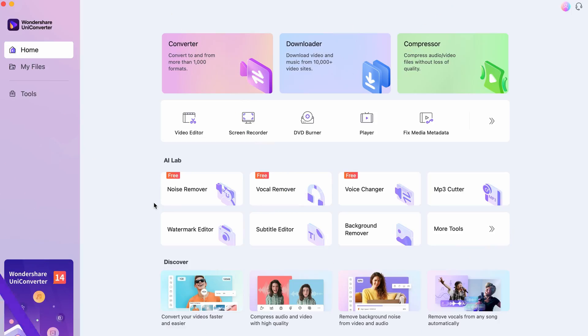Step 1. Open up the UniConverter. If you don't have it yet, download it for free using the link below.